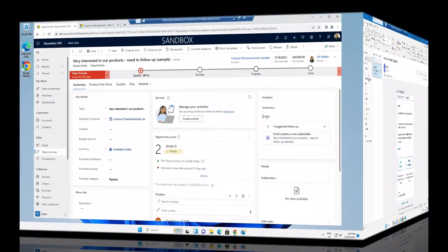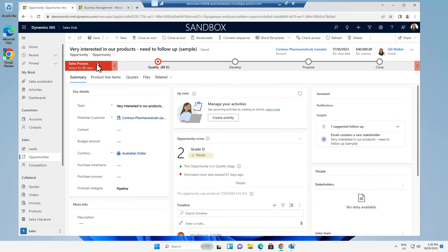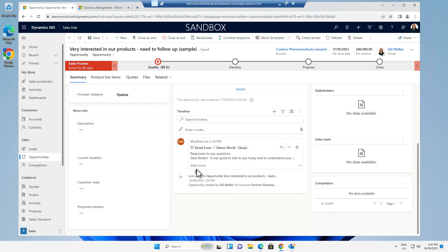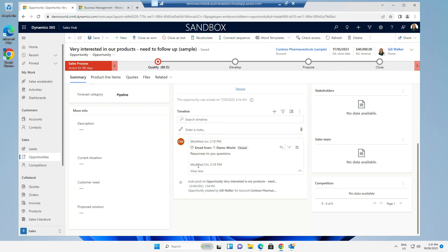If we now go and look at the opportunity in Dynamics 365 and go to the timeline, we will see the email that I have just sent. We'll see you in the next video.